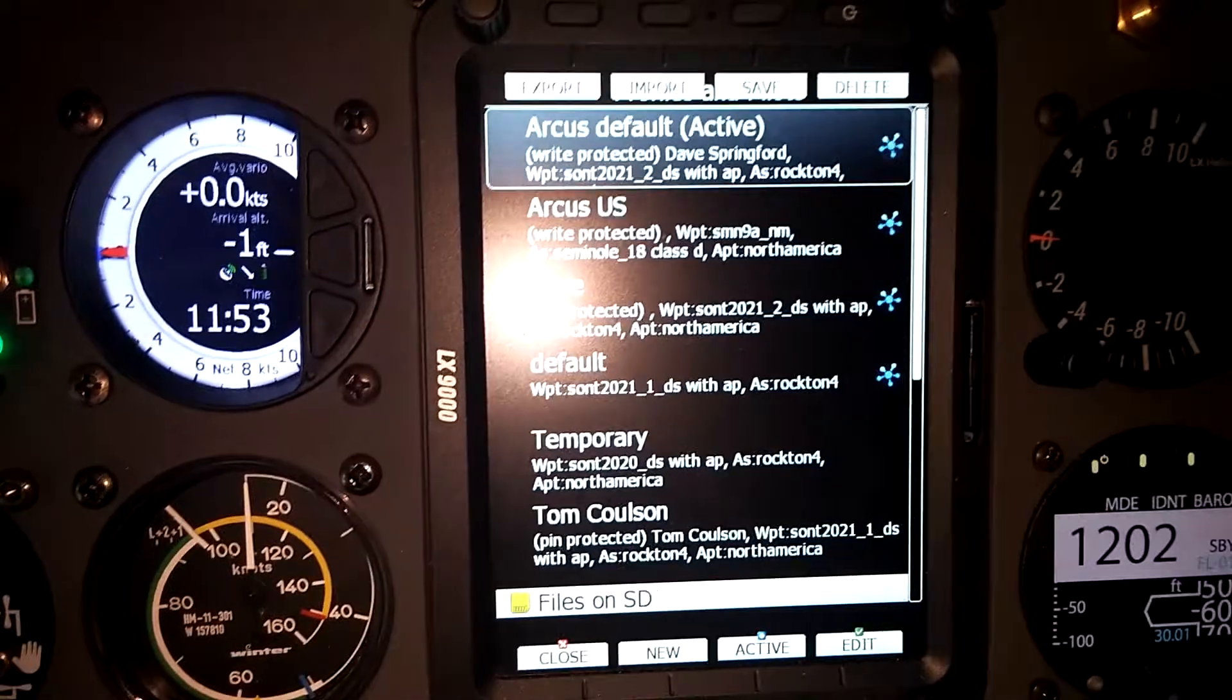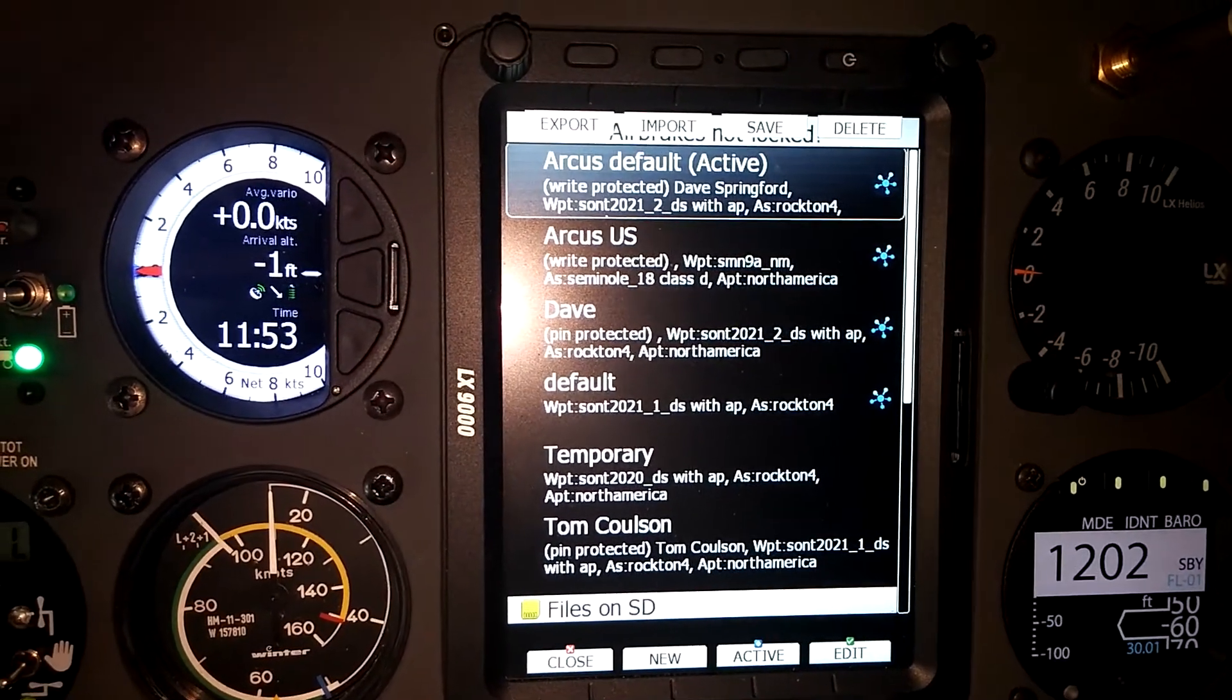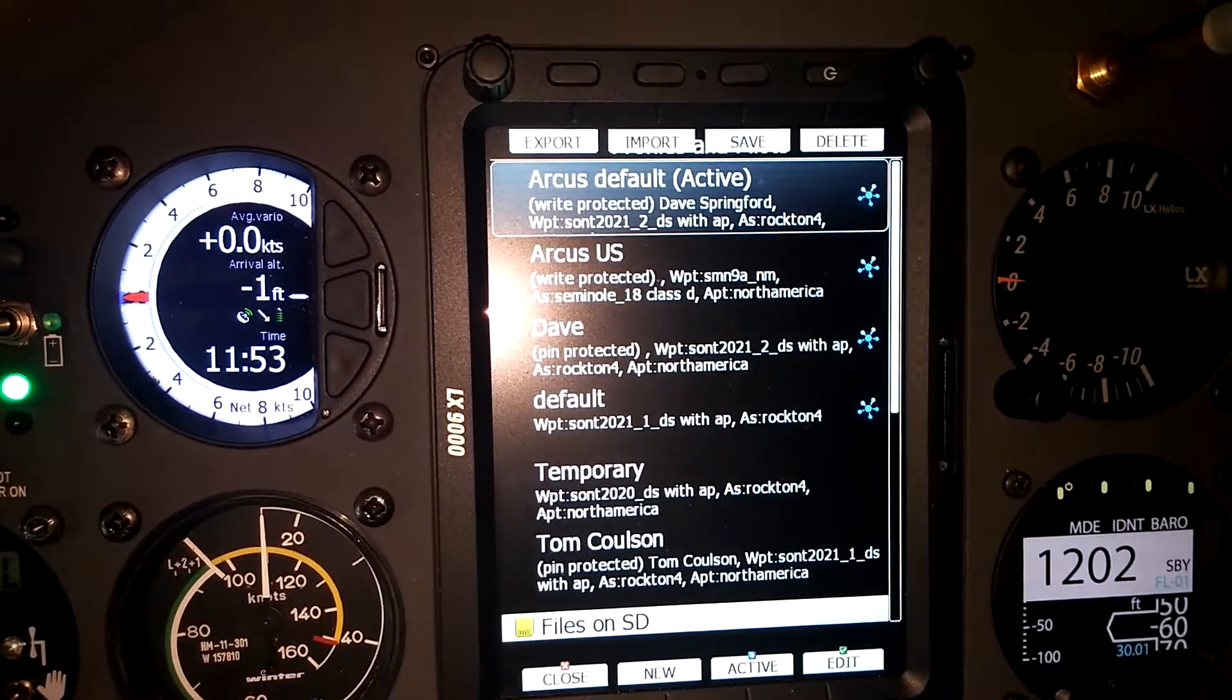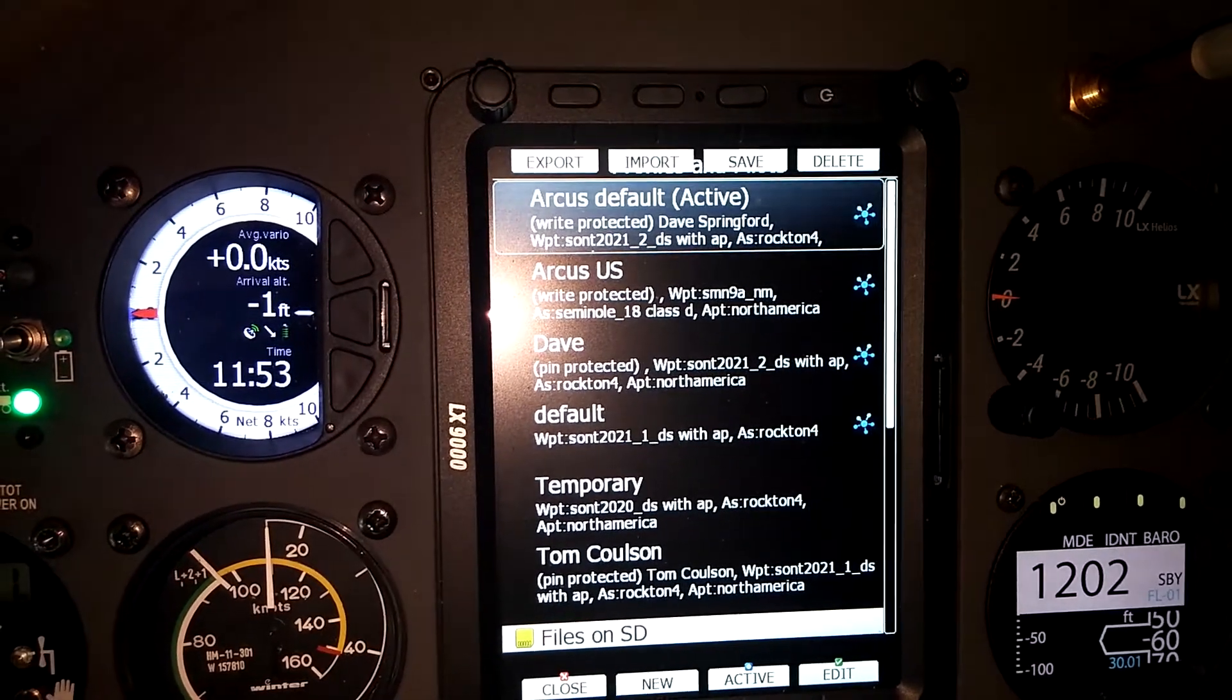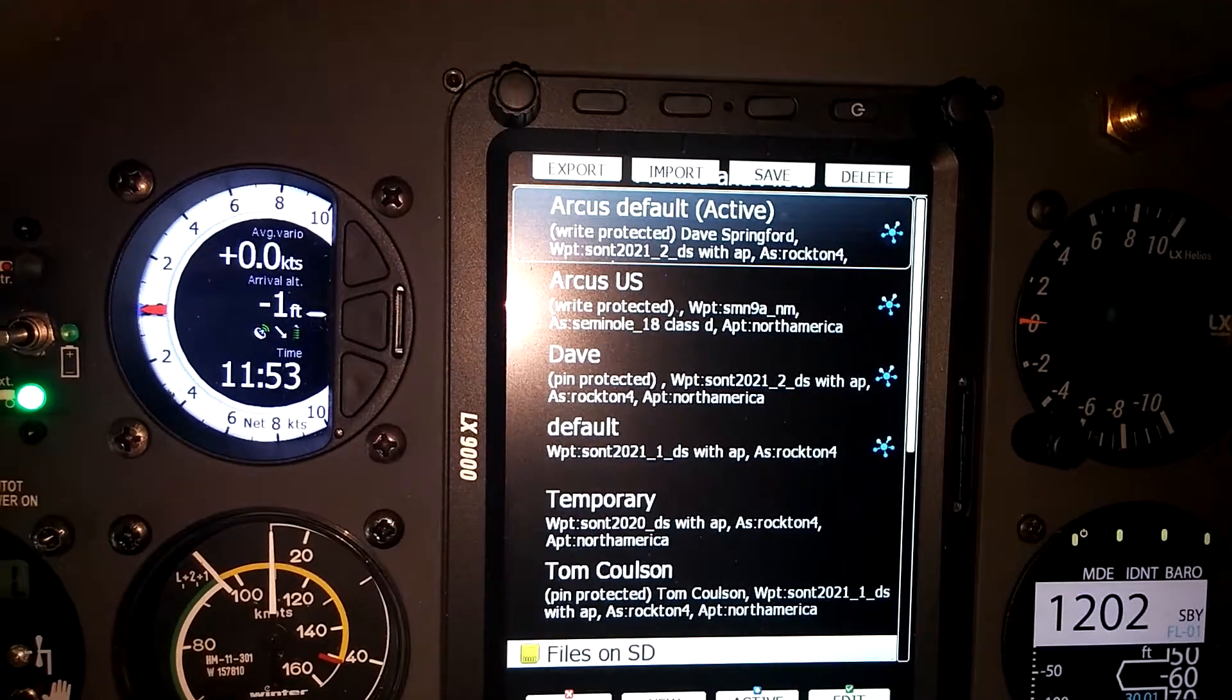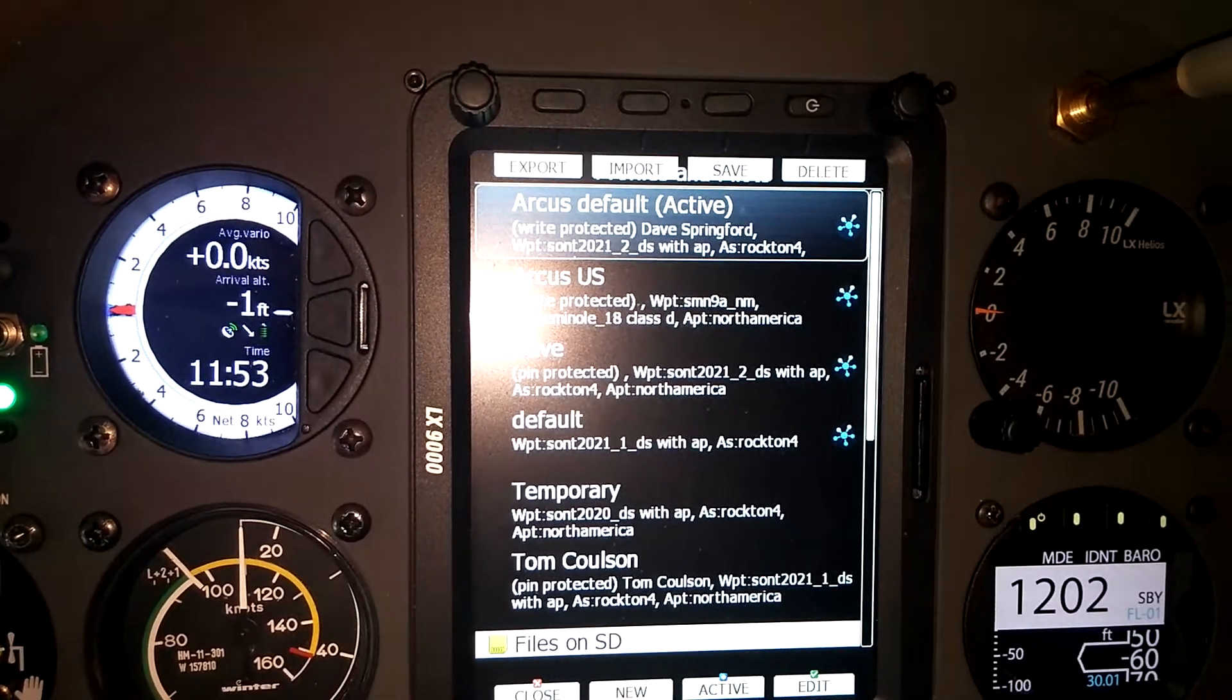For each profile that you have on the computer, you have to pair each one individually. So I've just gone through that same process a couple more times and I've added in the Dave profile and the Arcus US profile, so now you can see all four at the top have been paired to my account. For example, we can see Tom's profile down at the bottom, and if he wanted he could then pair that to his own account.